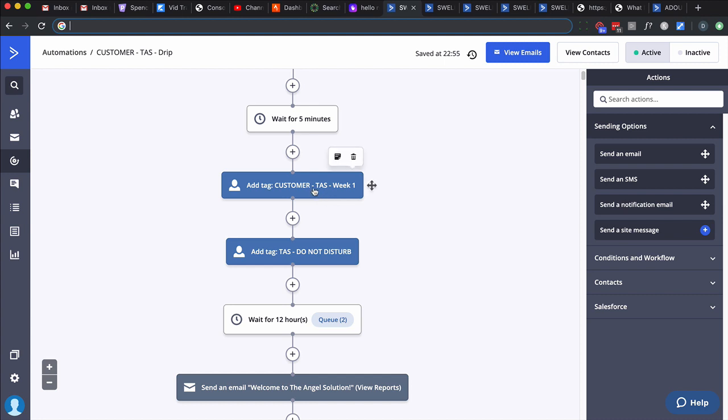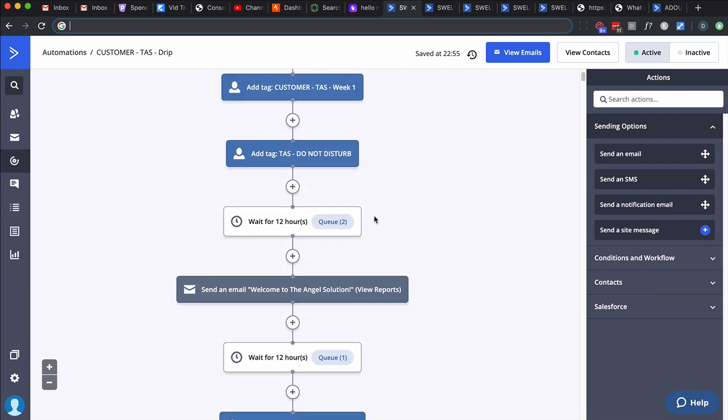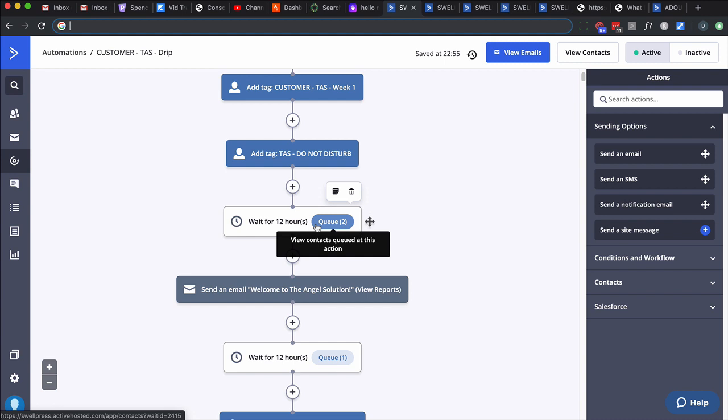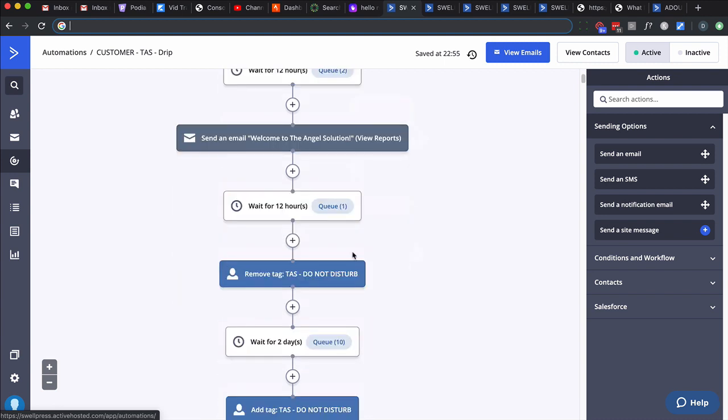Then we start applying tags. This tag here says week one, so we just want to identify that they've been through week one by adding a tag there. Another tag I like to take advantage of is what I call do-not-disturb. The reason I created that tag is because when we send out a regular campaign, we want to exclude people that have the do-not-disturb tag. In other words, they're busy, leave them alone.